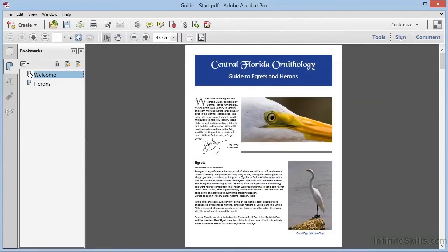Now we can go through all 12 pages of this document, creating our bookmarks one at a time, creating bookmarks for every section, subsection, and image, and this can be quite a long and tedious process.